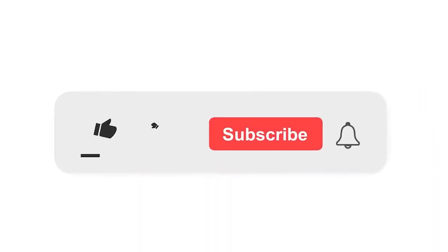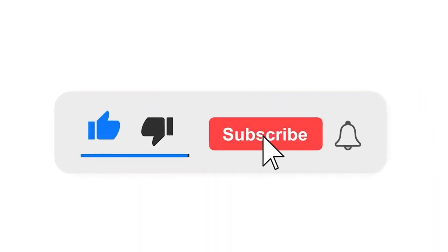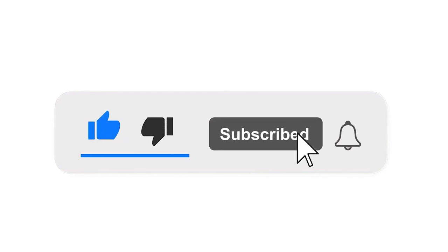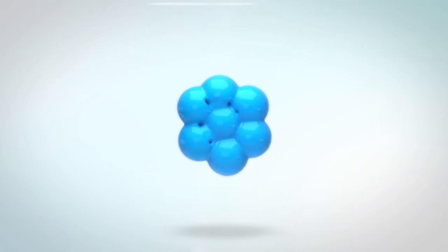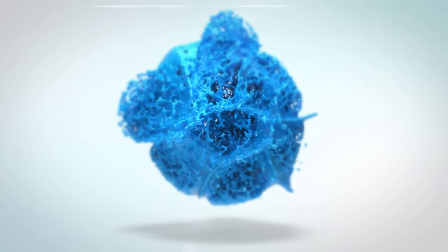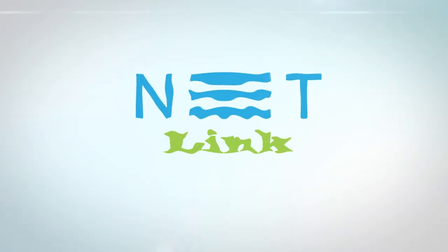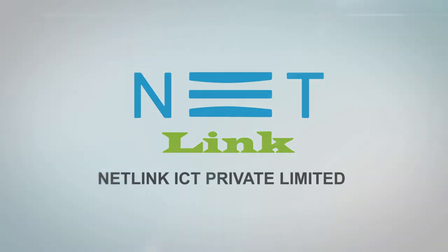Please subscribe to our channel and also press the bell icon there for getting notifications. Leave a comment and click the bell icon.